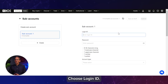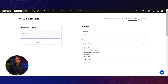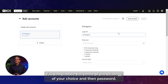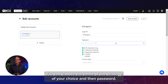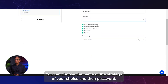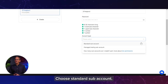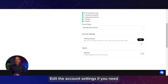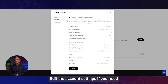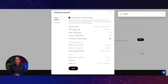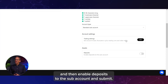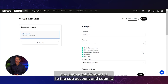Choose login ID. You can choose the name of the strategy of your choice and then password. Choose standard sub-account. Edit the account settings if you need, and then enable deposits to the sub-account and submit.